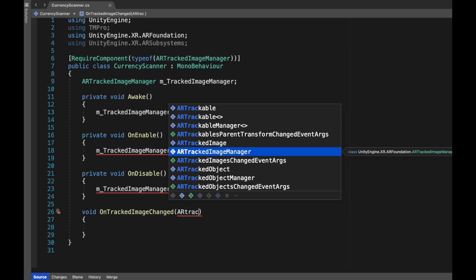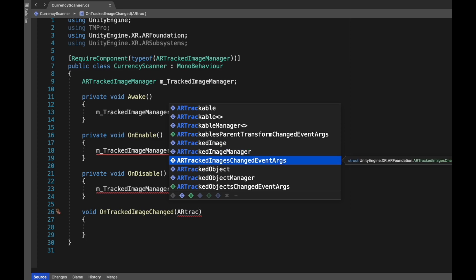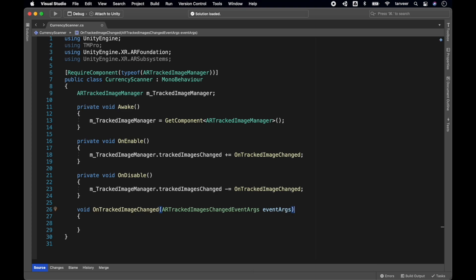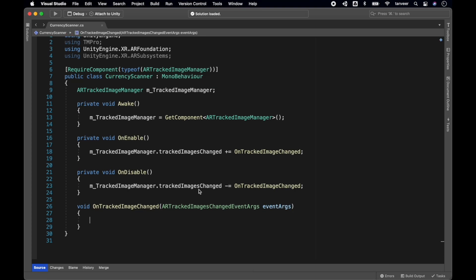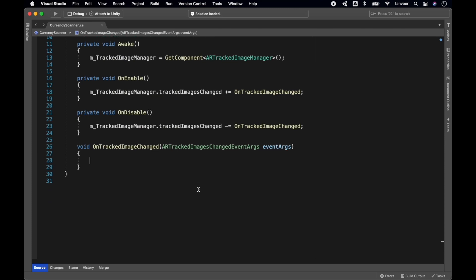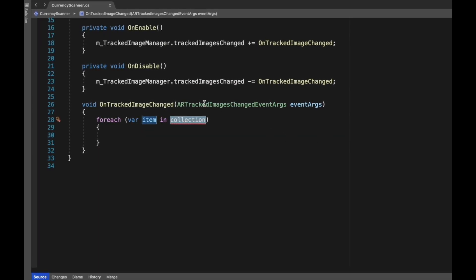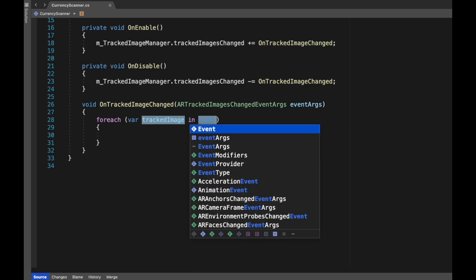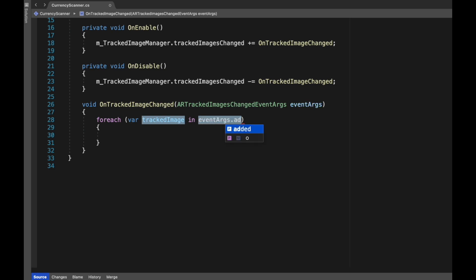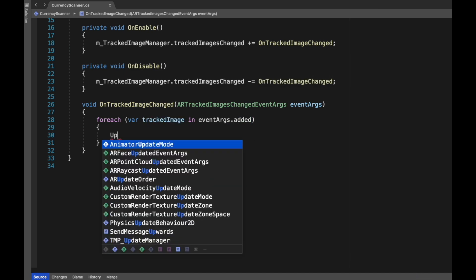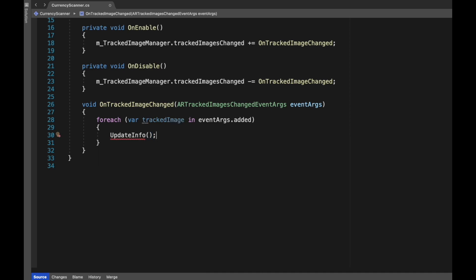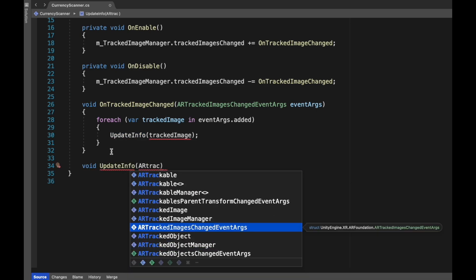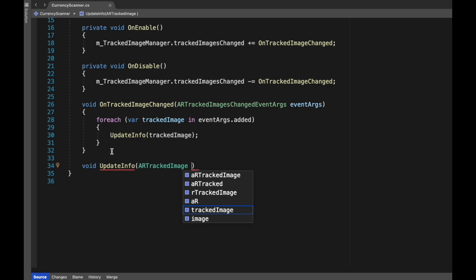Now create our method OnTrackedImageChanged. The parameter is ARTrackedImagesChangedEventArgs. Now let's create a foreach loop to traverse the detected images. For the holder name it as trackedImage, and for the collection we will pass eventArguments.added. That means whenever the image is added in the system or detected in the system. We also have a different parameter of updated or removed. So updated is used whenever the image is updated. For this application requirement, we just need to play around with the dot added. Here we are writing a new method UpdateInfo and passing it a trackedImage. The trackedImage will be a single entity; in our case it will be a detected banknote. We are passing trackedImage to the UpdateInfo just to separate the updation into a separate method.